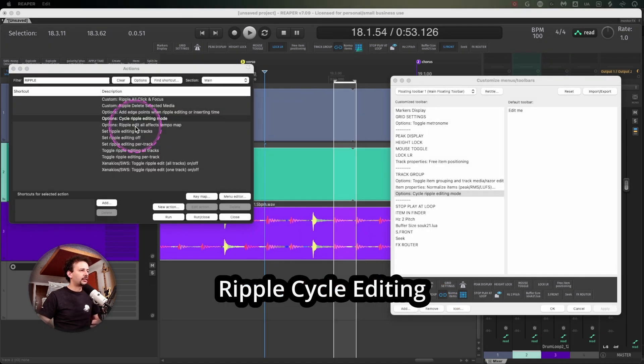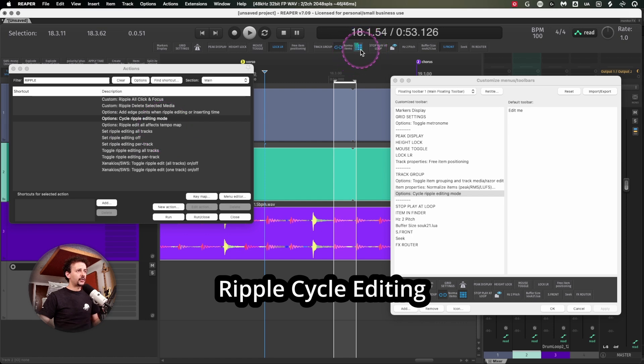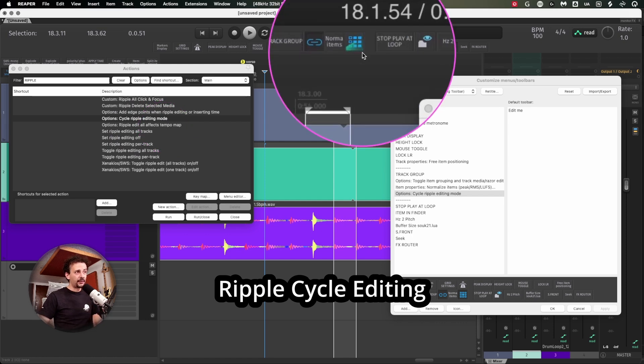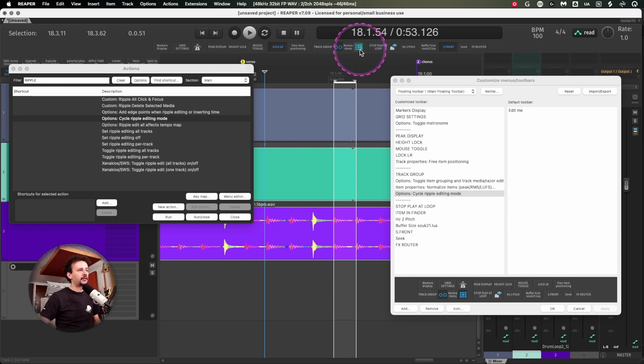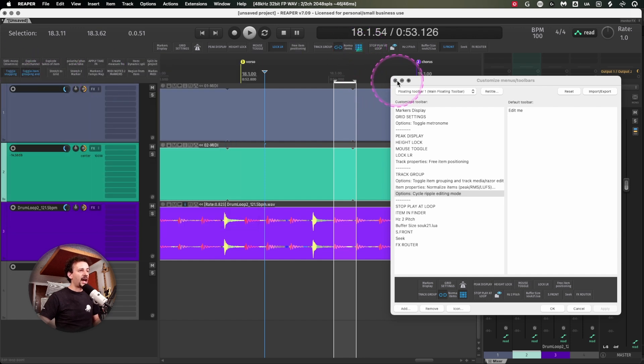Then I have this cycle ripple editing mode and it's reflected as off or applied to every single track. You can see different amount of squares light up when you have a single track or every track set on.